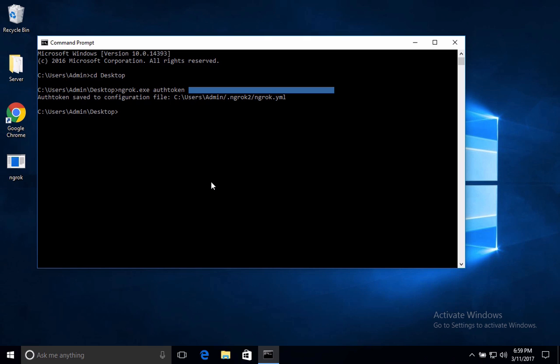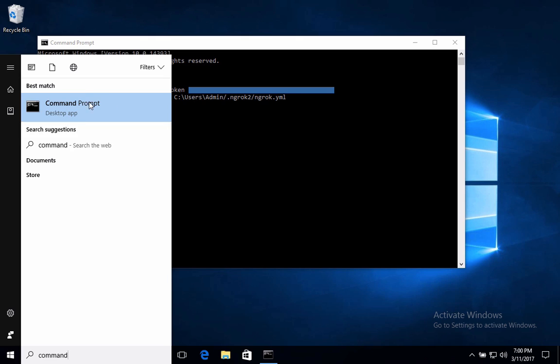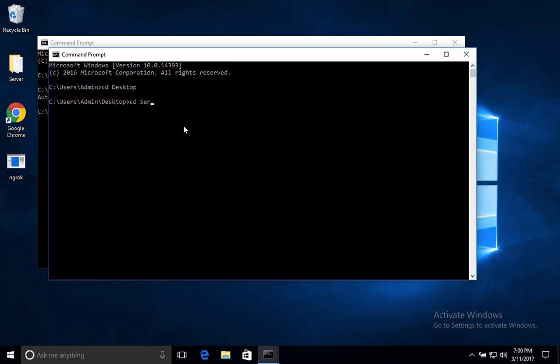Now go down here again and click on command or sorry, type command prompt and click it, click it again, type the same things C D space desktop. And then change the directory to your server file. So whatever this folder is called, if it's called server, I'm going to type C D space and then capital S E R V E R. So CD server.